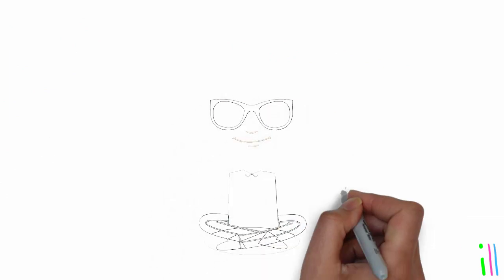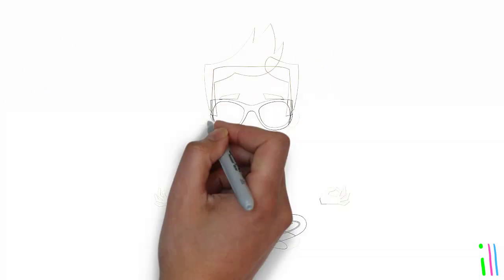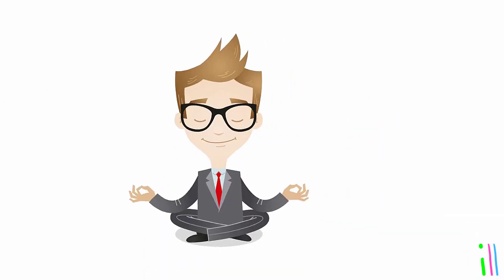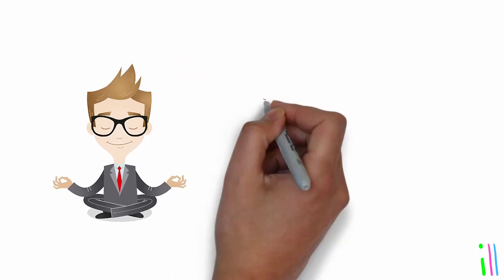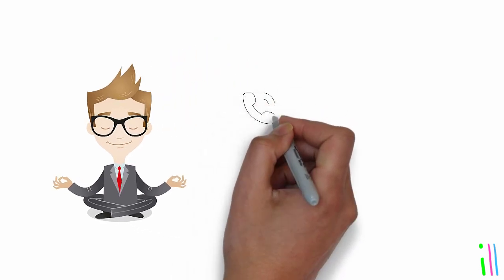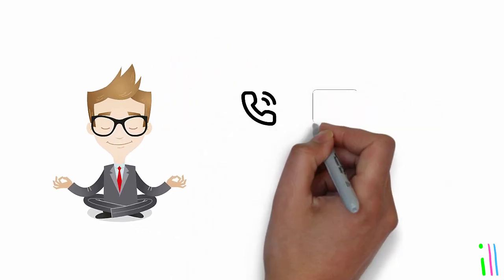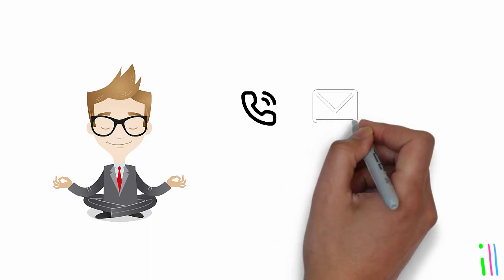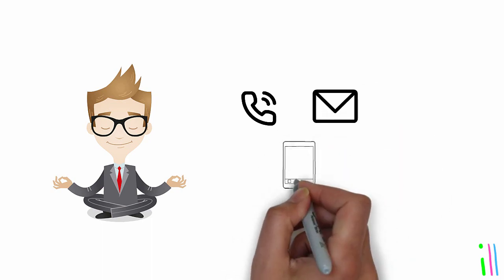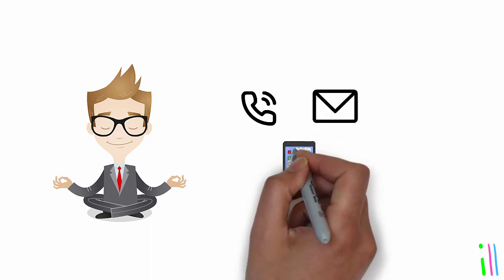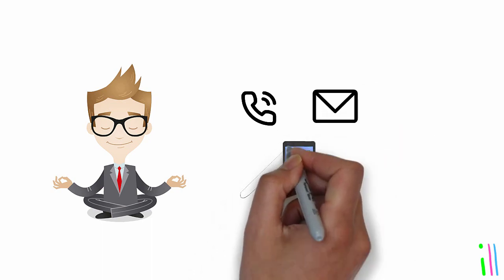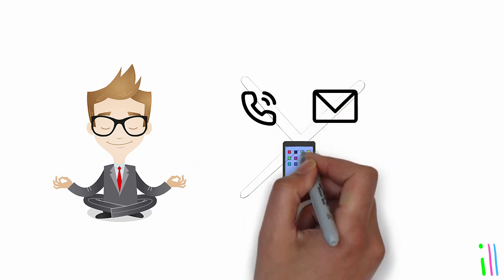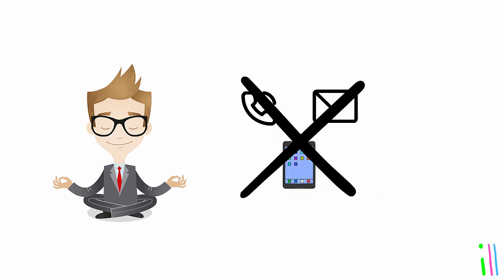Minimize distractions and interruptions during the action phase in order to maximize productivity and focus. This could involve turning off notifications on one's phone or email, or finding a quiet workspace to complete important tasks.